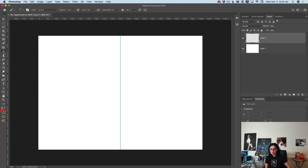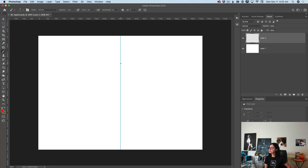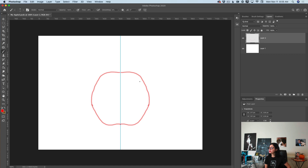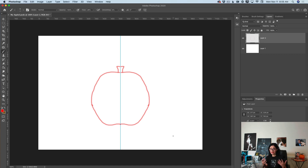Using my simple brush tool with a red color, I will create a very simple outline for our apple. You can create your apple in any shape you like — it's your imagination, it's your art. And let's say I'm happy with this very fast, very rough outline of our simple apple.